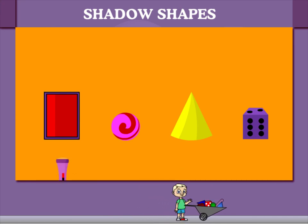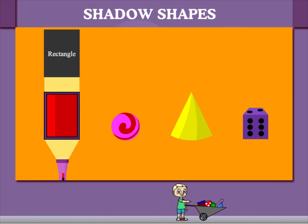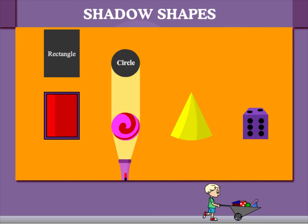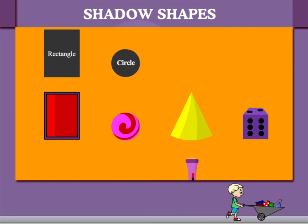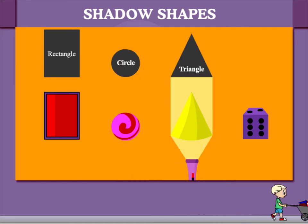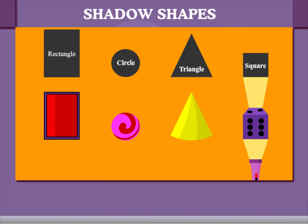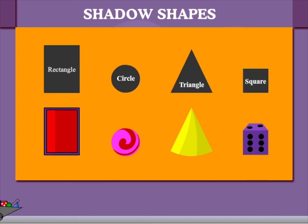The first shadow is a rectangle, the second is a circle, the third is a triangle, and the shadow of a cube is a square.